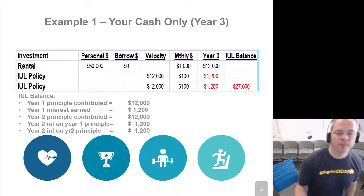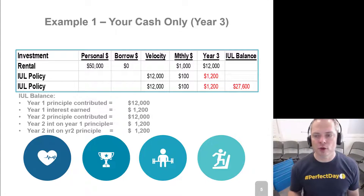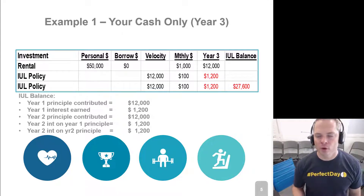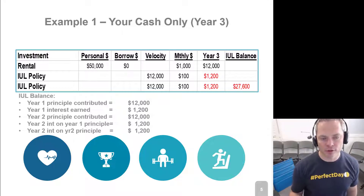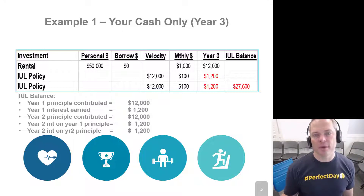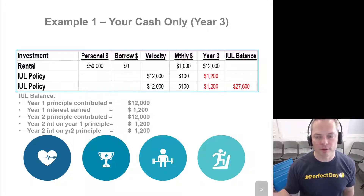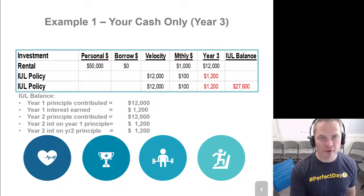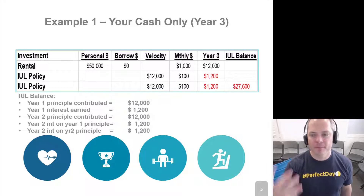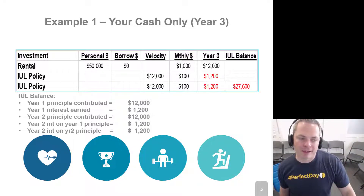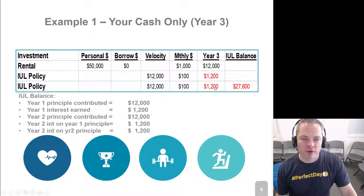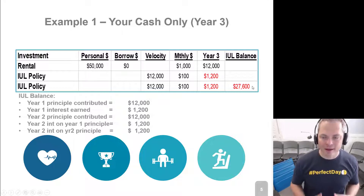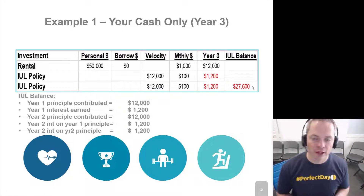In year three, my rental still earned another $12,000 in the previous year. Based on that income, having only $24,000 of rental income from year one and year two, maybe you have some other investment opportunities — I can't cover everything in this scenario. In this example, I'm going to take the $12,000 and put it into my IUL policy again. That's going to earn me another $100 a month for another $1,200. By the end of year three, I'll have $27,600 in my cash value balance in my indexed universal life policy.